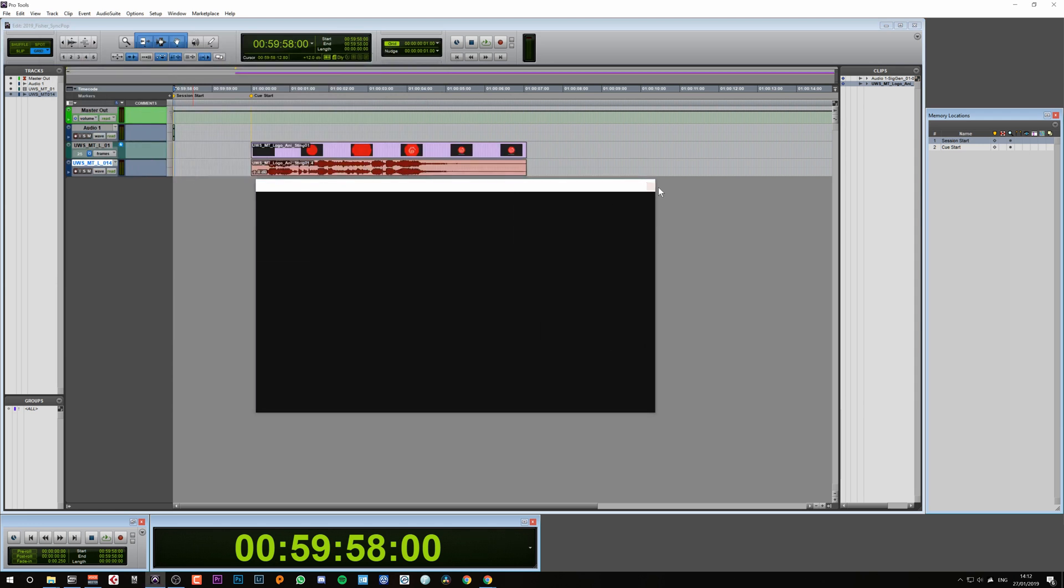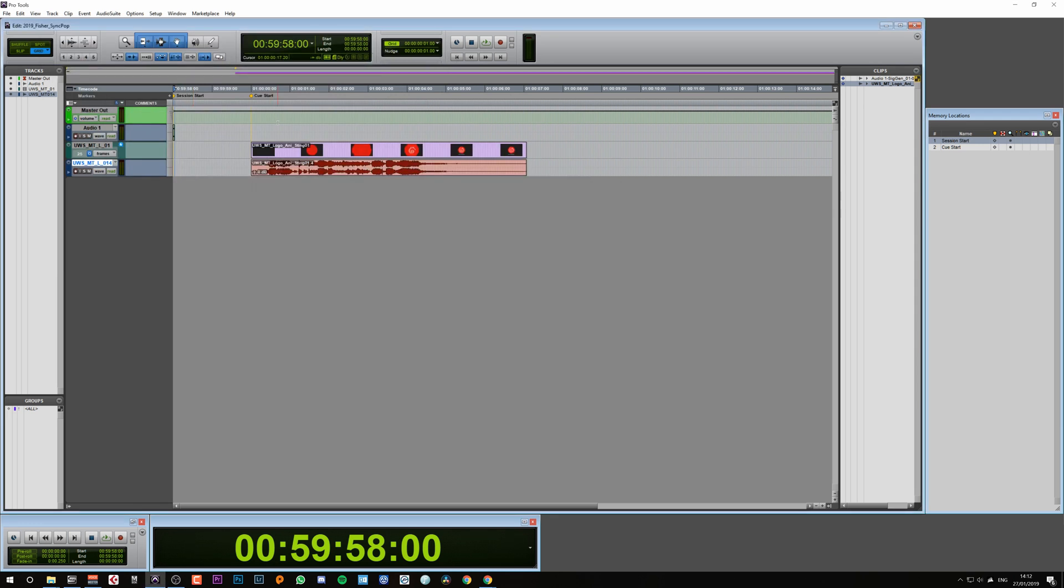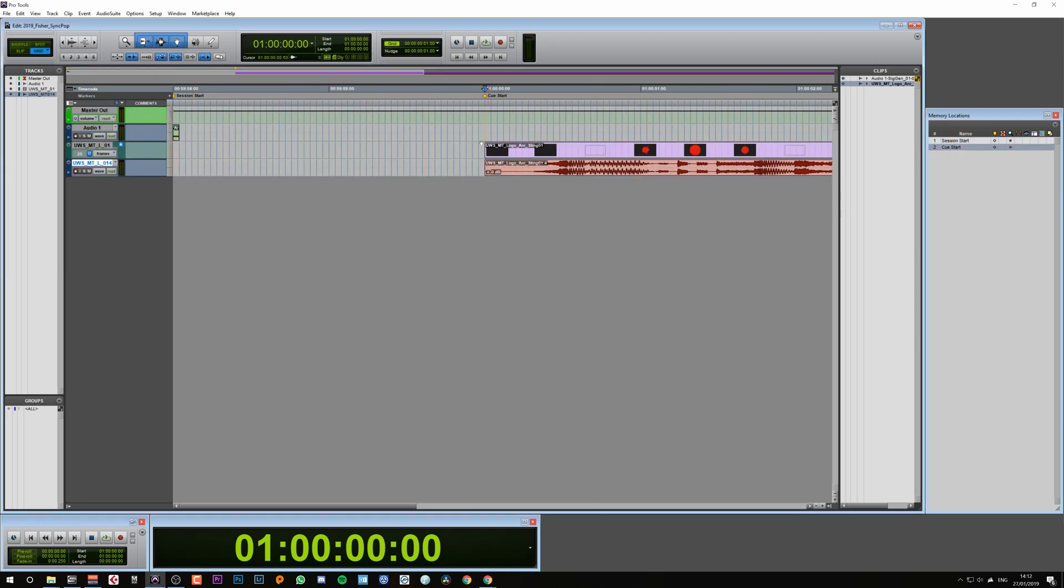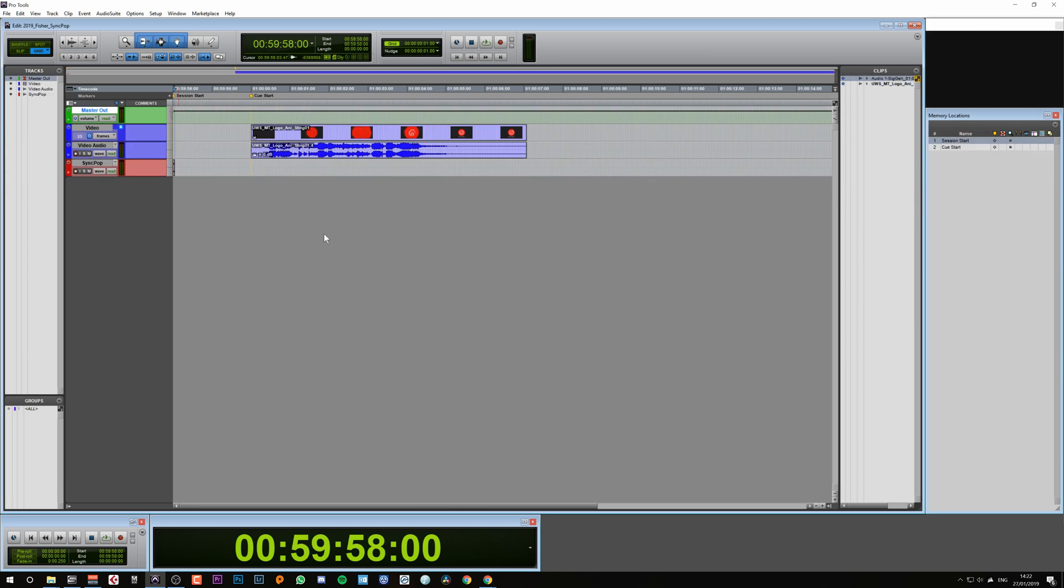It imports the video. If I select cue start here, we can see it starts right at the one hour mark. So here we have our session finished. We've created our sync pop and we have our video starting at the correct cue point.